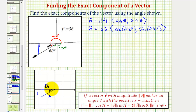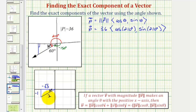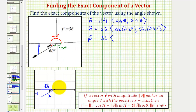But now, because we're in the third quadrant where both x and y are negative, we would make this negative square root of three and this negative one. This represents the negative x-coordinate and this represents the negative y-coordinate. Therefore, cosine of 210 degrees is the ratio of the adjacent side to the hypotenuse: negative square root of three divided by two. And sine of 210 degrees is the ratio of the opposite side to the hypotenuse: negative one-half.